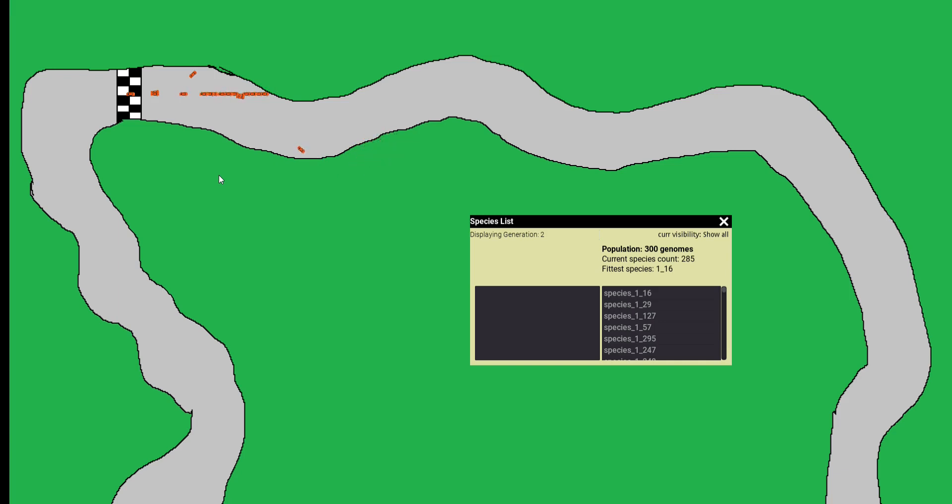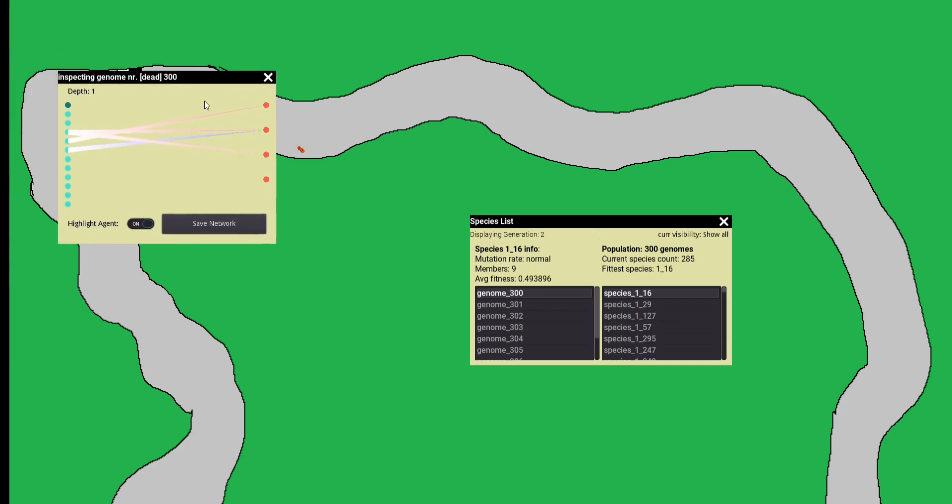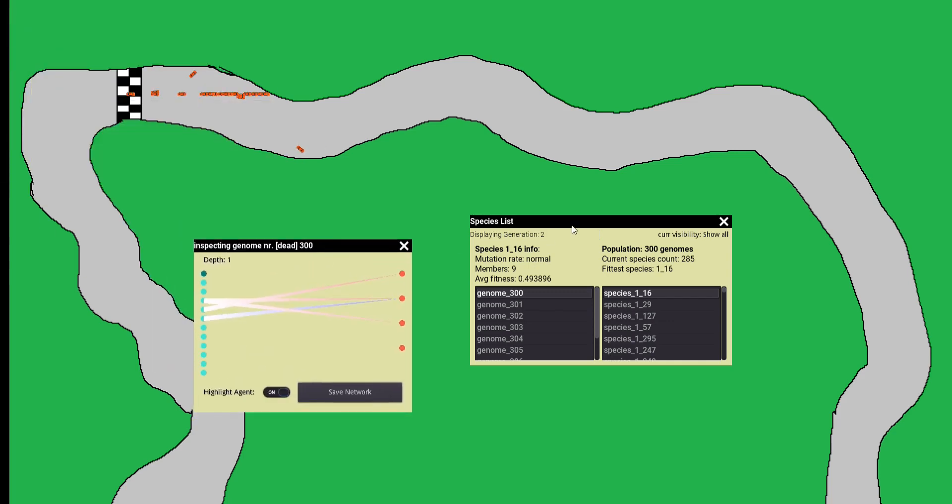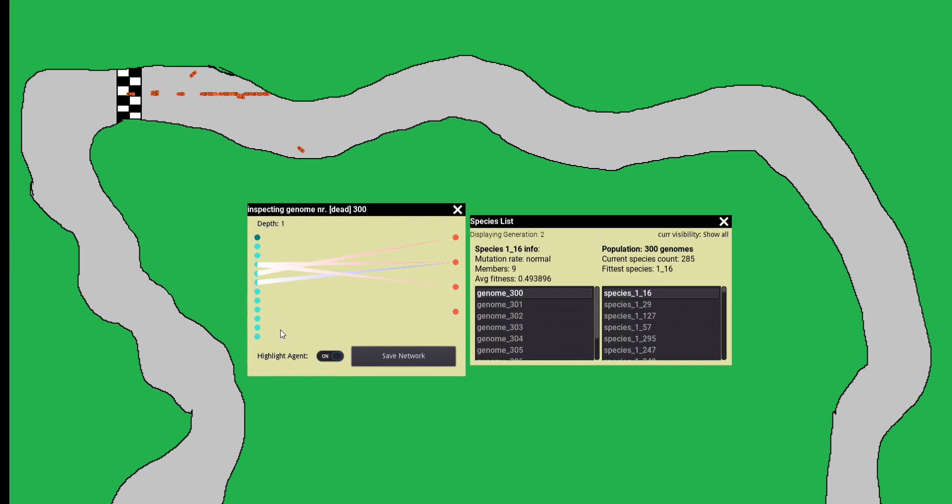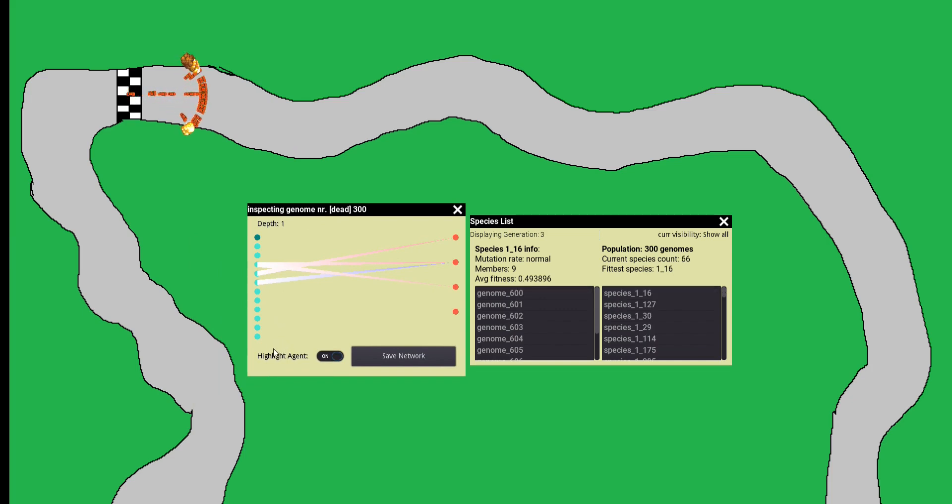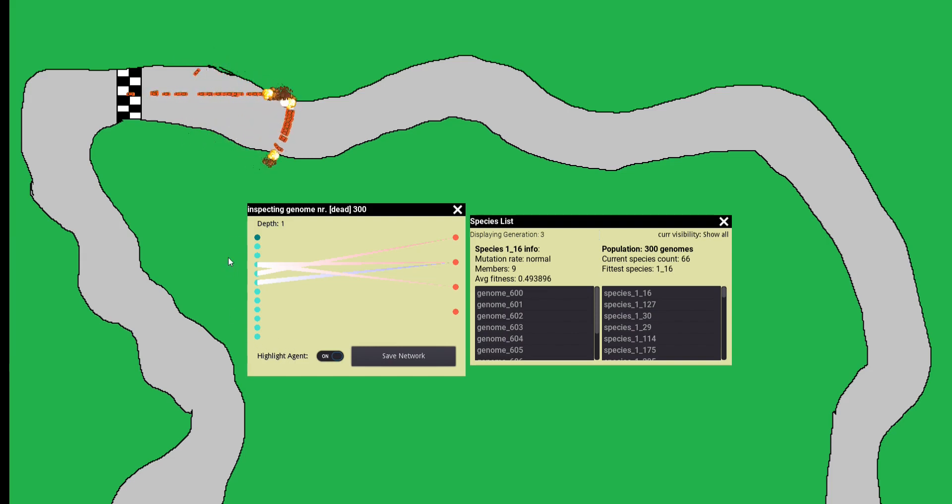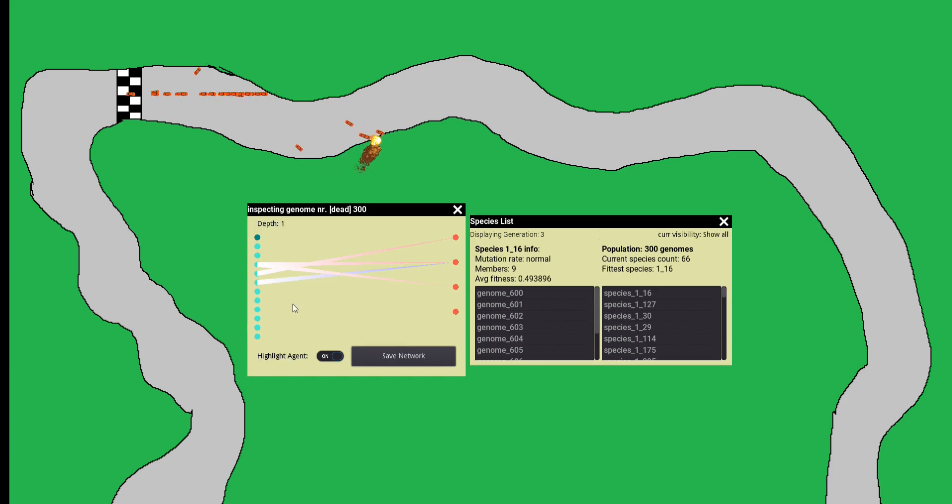These cars are controlled by neural networks. I can show you the brain of one of these cars right now. I won't go too far into the details of how those actually work. I have a wiki page on the GitHub repository that explains this better. But basically, these are the input neurons and they receive numbers. These numbers in this case are the distances to the walls of the track in eight directions.